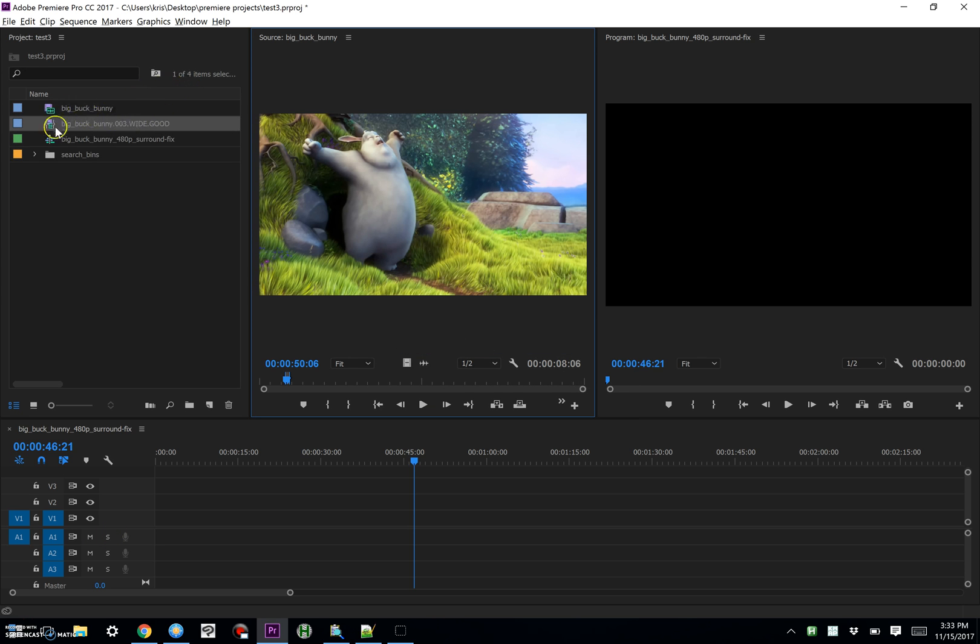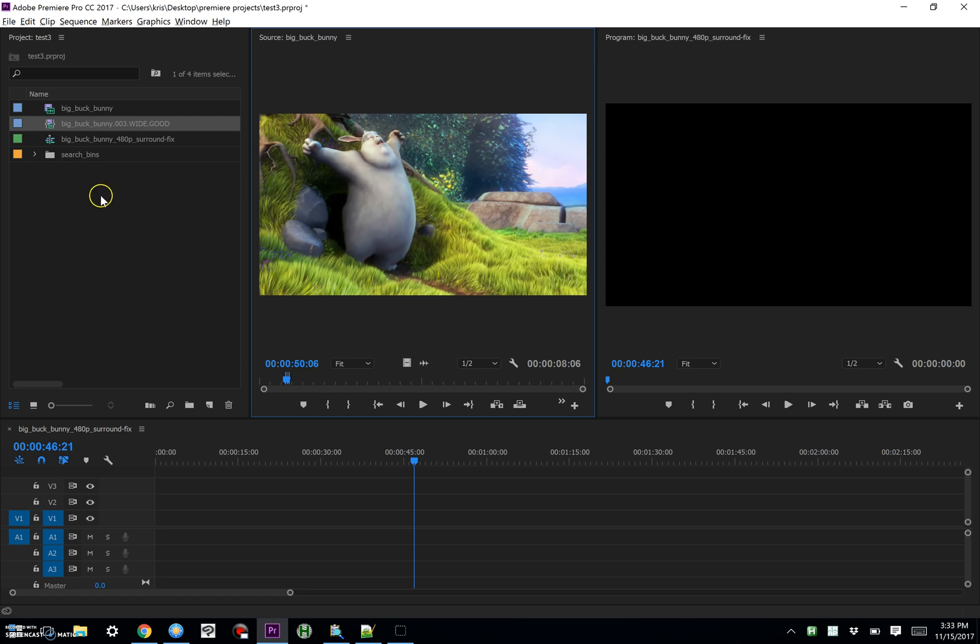We've got a new sub clip over here that appends the sub clip number that's serialized, and then it adds .wide and .good to the file. So that's kind of cool, but where this really gets neat is if you create some search bins based on these tags. And I've set that up here.